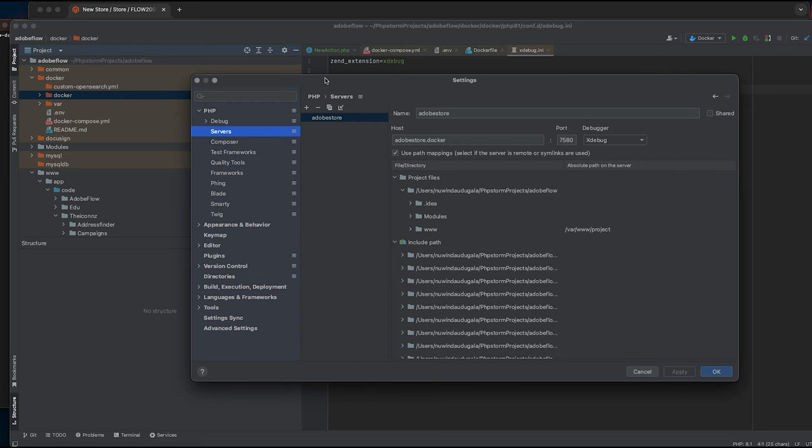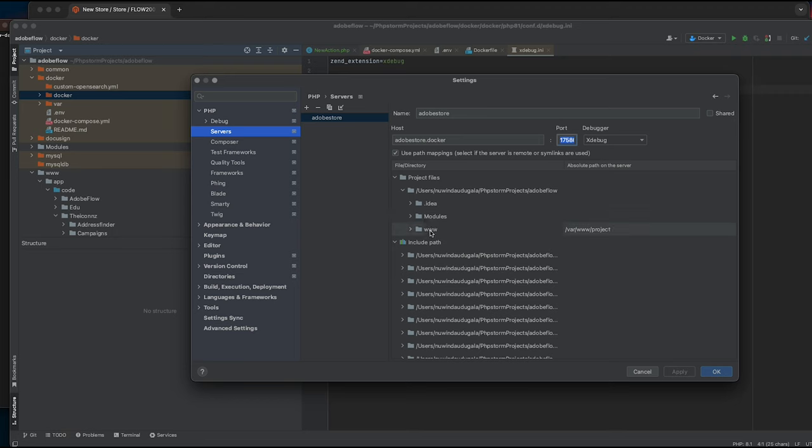Then go to servers, add a new server. I've set up my host name and the port which is equal to what I've set up in my docker-compose environment file.